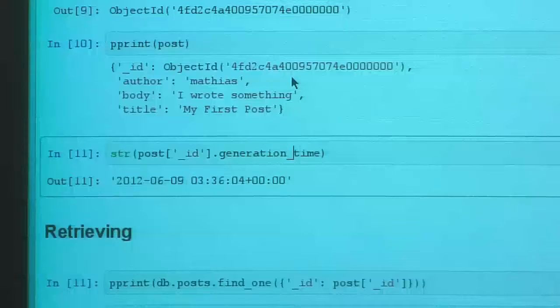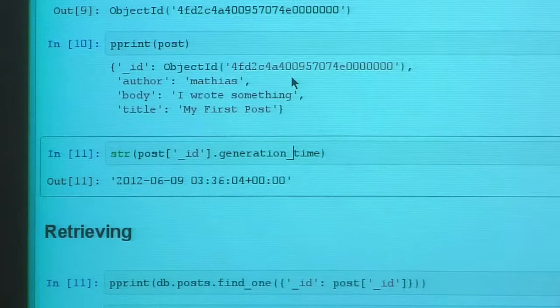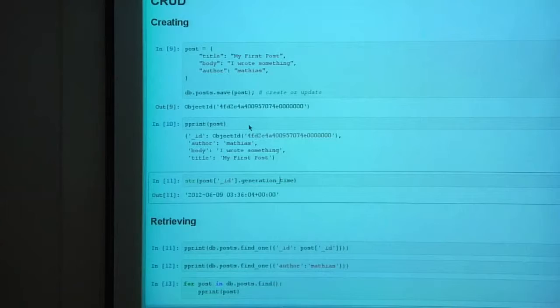Creation is pretty easy. One of the nice things is you don't have to tell the database what you're going to put in it. I didn't have to create a 'posts' table, define a schema, or list all the fields and their types. You just put the data directly into the database — it's designed to be very easy to get up and running.